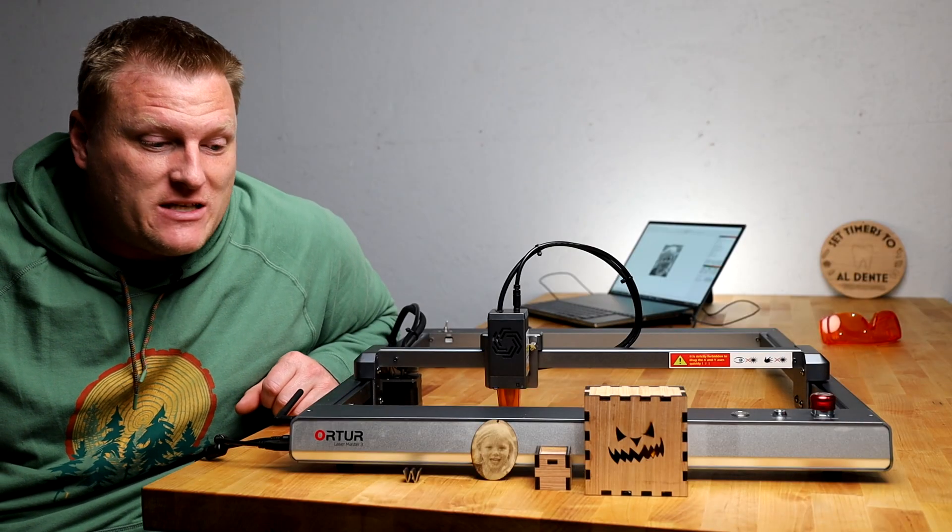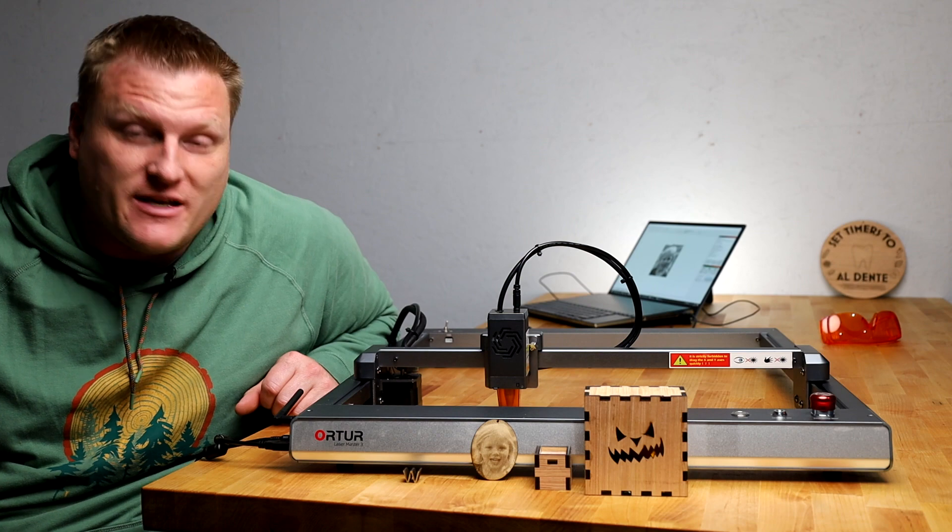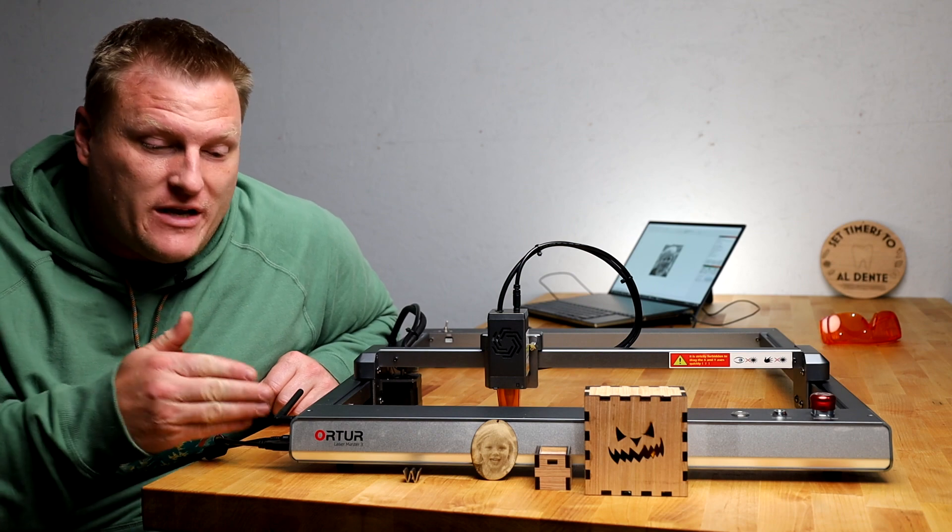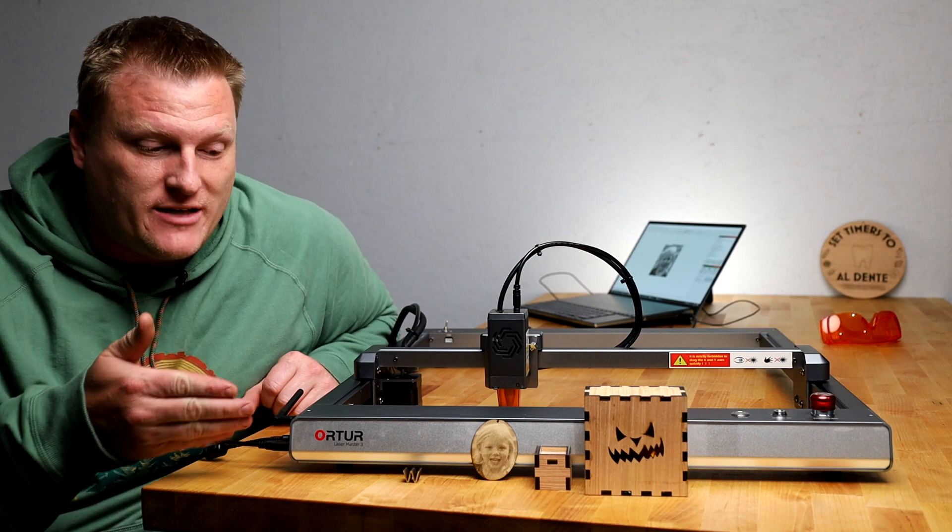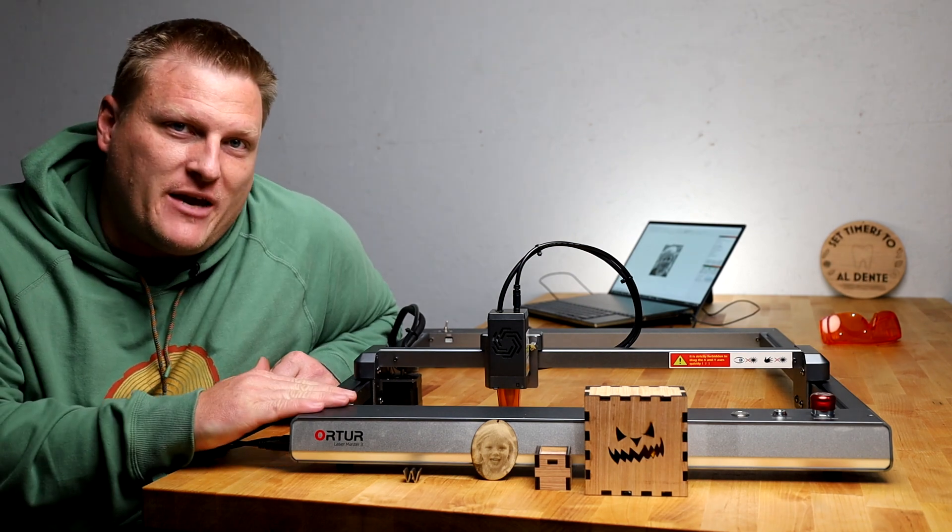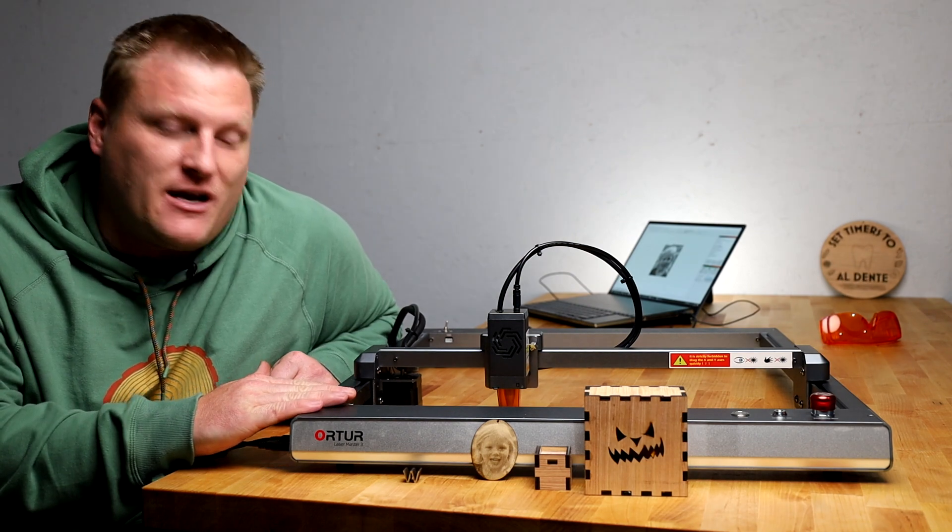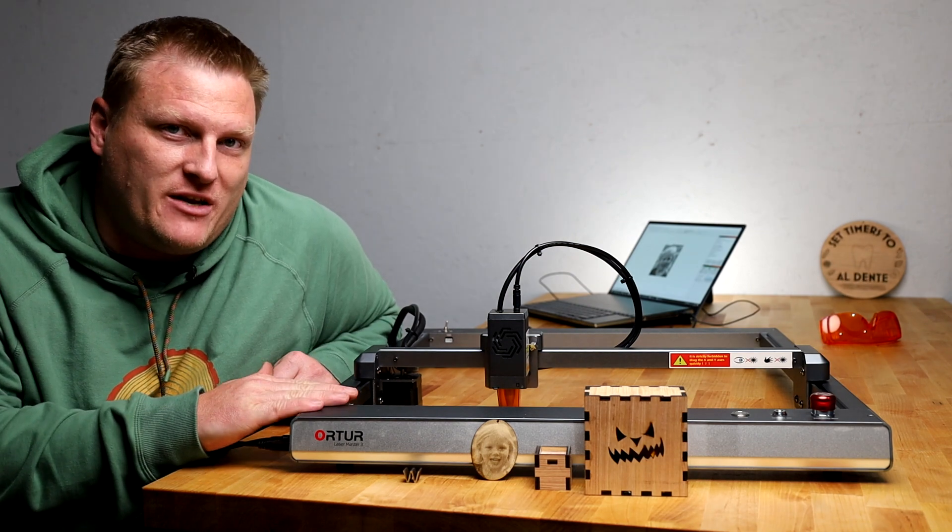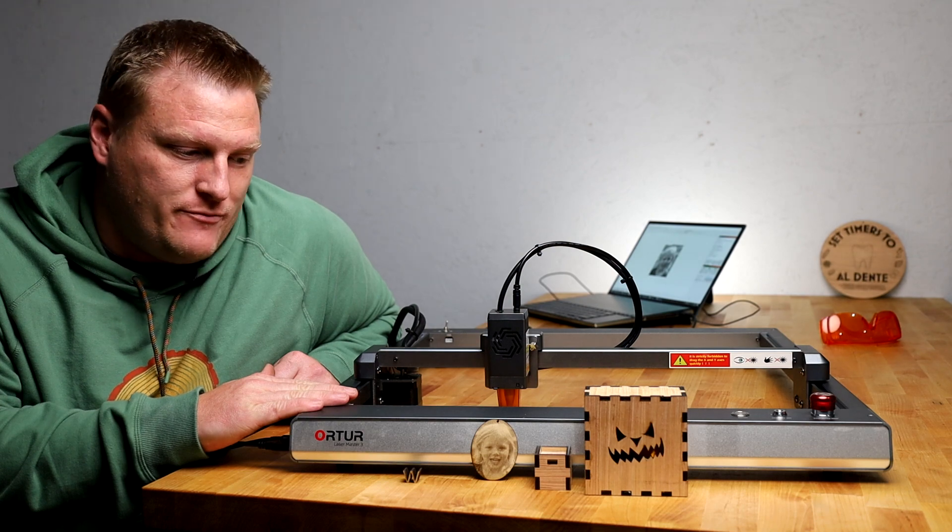The folks over at Z-Banks were kind enough to send this over for me to share with you guys. I did not pay anything for this, I'm not receiving any money for the review.